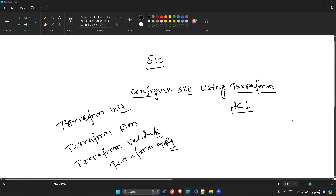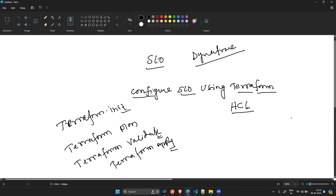Good morning everyone. After a long time, today I will show you how you can create an SLO — Service Level Objective — in Dynatrace using Terraform. I have previously shown you how to configure it manually and through APIs, and today I will show you how to create it using Terraform.